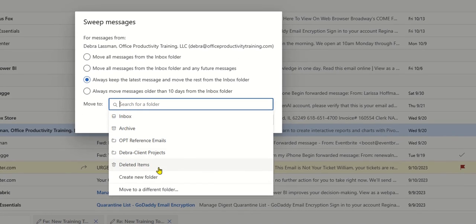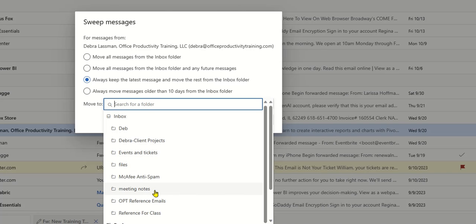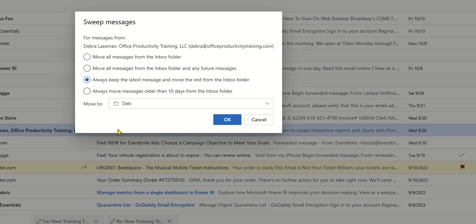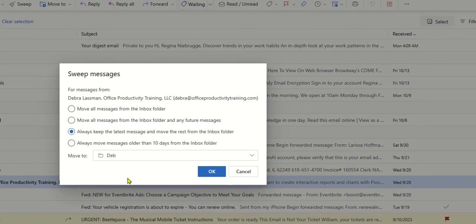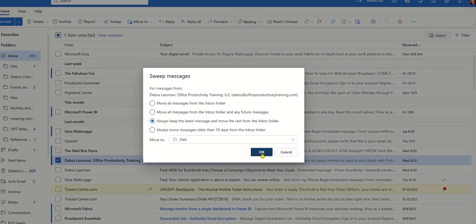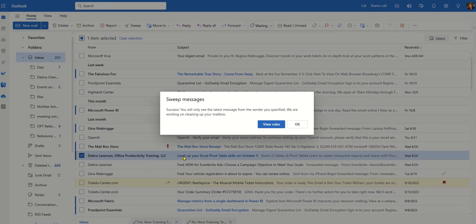Now the folder I want doesn't show up, so I'm going to choose move to a different folder and pick the Deb folder and click OK. So basically it went ahead and swept my messages and that also created a rule.